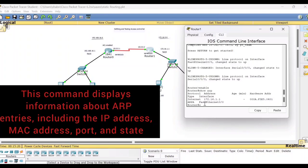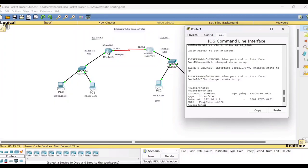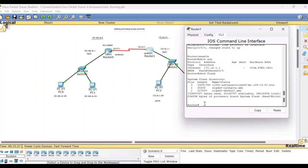Next command: type 'show flash'. This command will display the content of the flash memory — that means what is the used space and what is the available space. By default all routers store the IOS image file in the flash memory. You can check the output here; the used space and the available space will be shown for the flash memory.